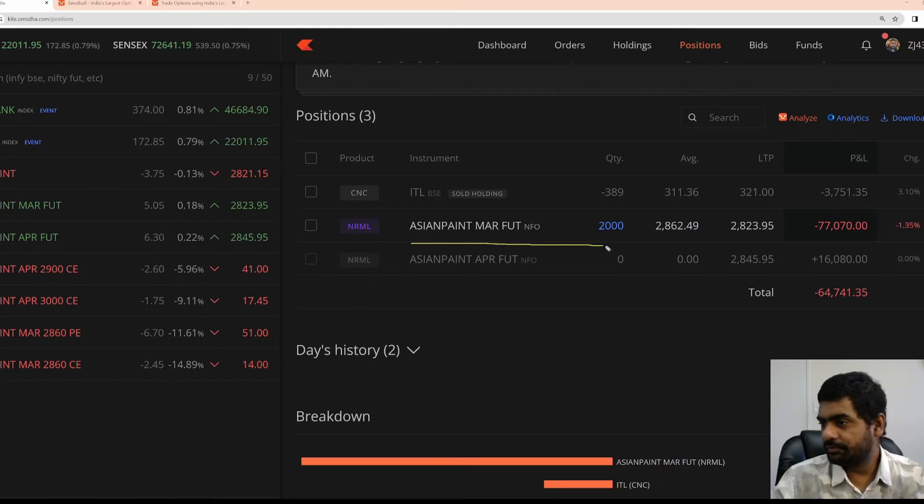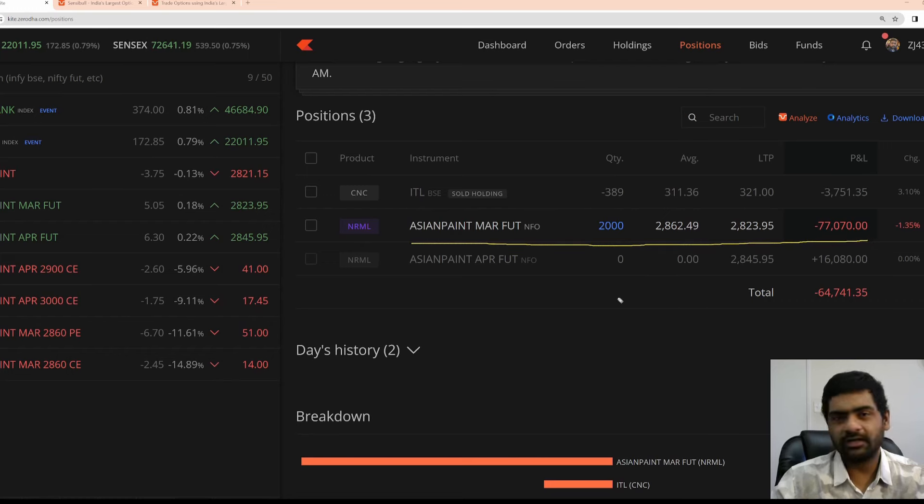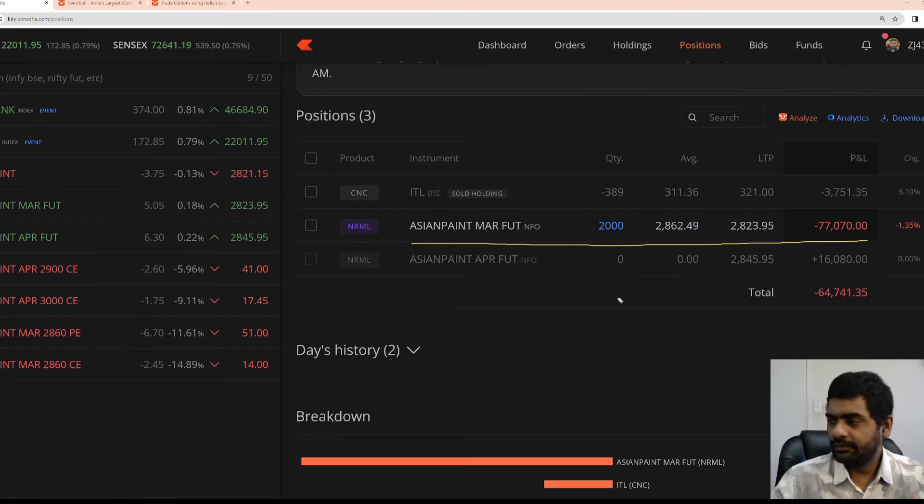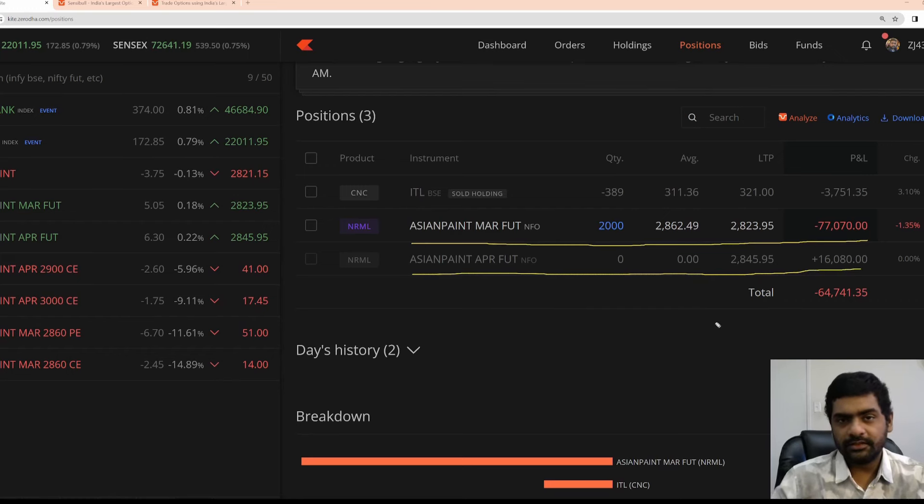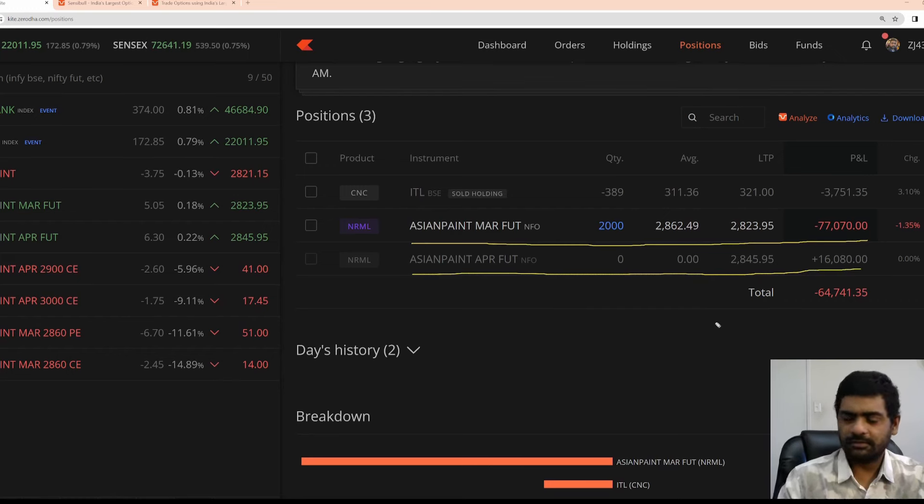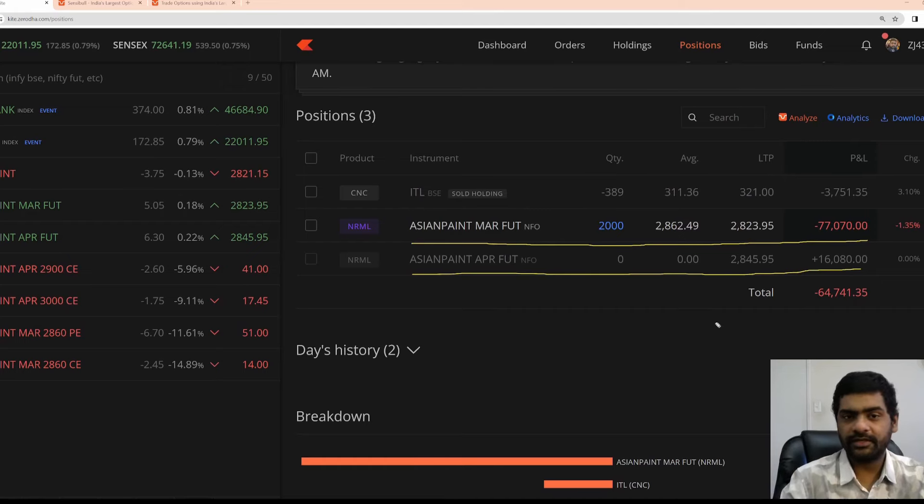Now, this was my original position which I was having since the last 10 days. This position was an adjustment position that I have put in to capture some amount of money to mitigate the losses that I had.